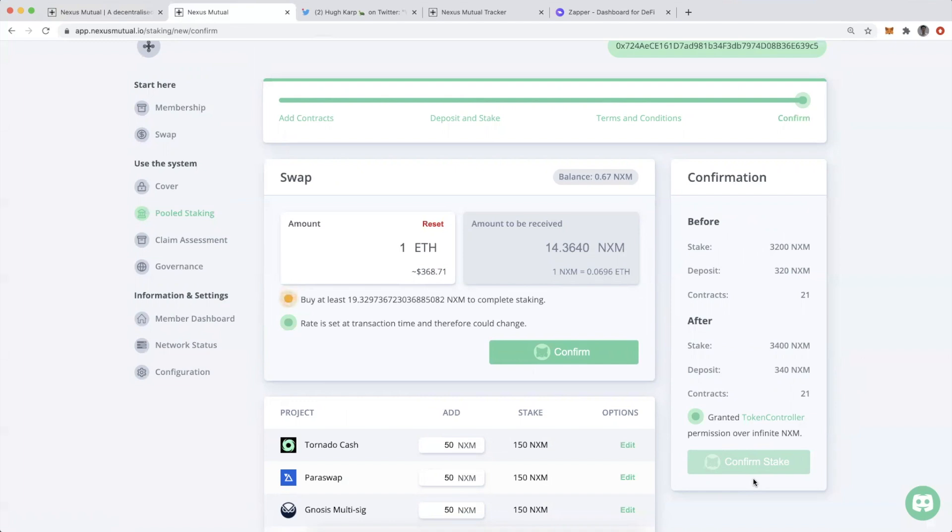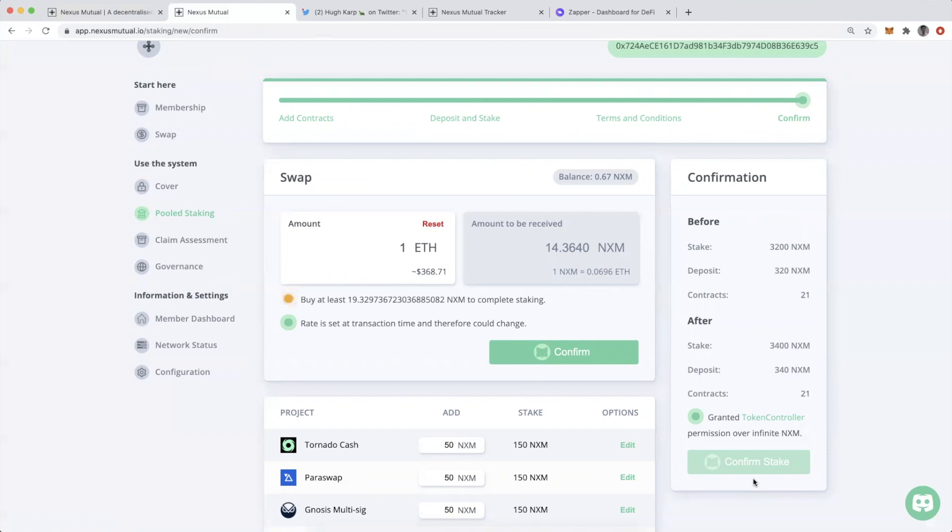So this is where my re-recorded version is going to end and the next part of the video will be continuing onward, having staked NXM to show you what it looks like after the fact and how you can track your staked NXM in Zapper.